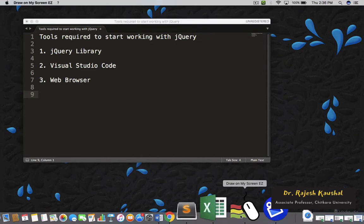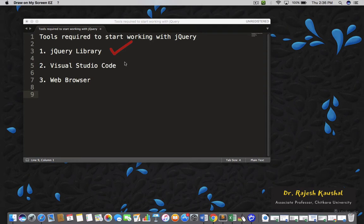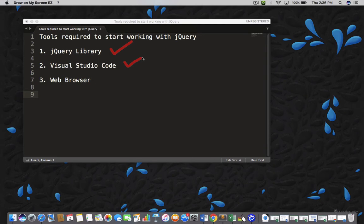For the first thing, I need a jQuery library on my machine. This is the first thing and you must have a jQuery library. And the second thing is, I need Visual Studio Code. It is basically an IDE where you can start writing your program.